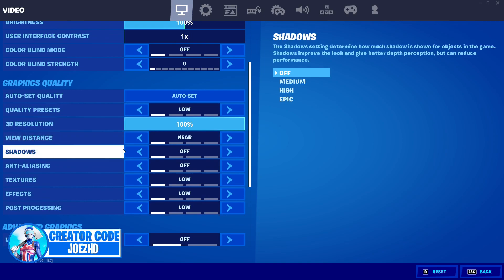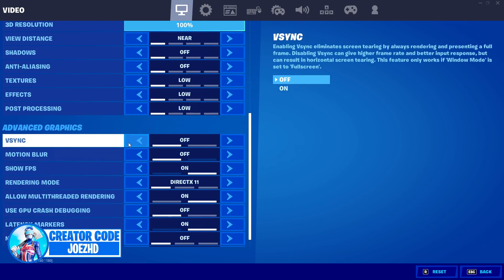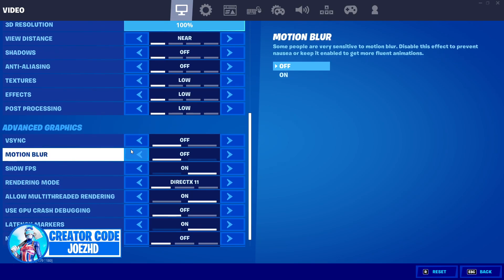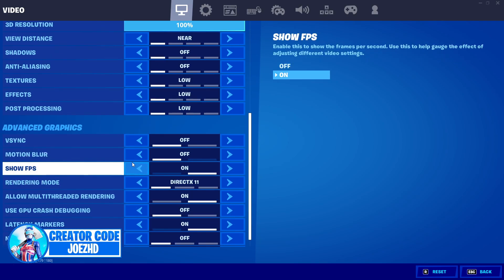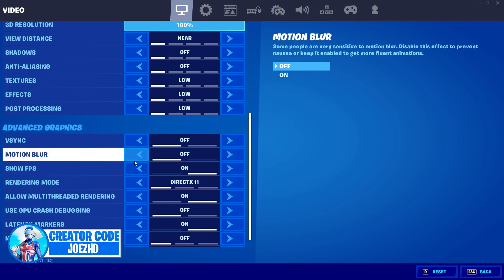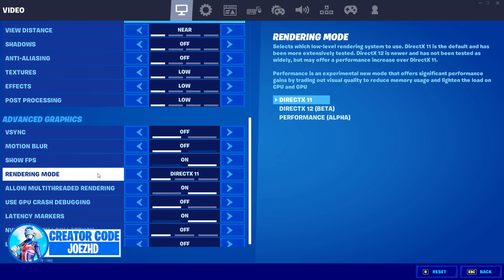You want to have everything here set to low. You guys want to have V-Sync turned off, motion blur off, show FPS on. This is a completely optional setting. And for your rendering mode, this varies on your specs. I personally use DirectX 11. It is actually the best in my opinion. But if you guys have better components in your system, DirectX 12 might be better for you.